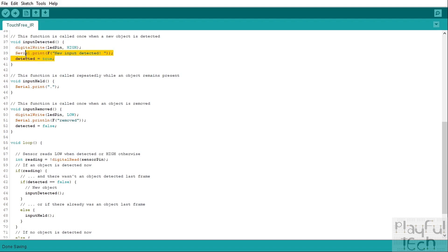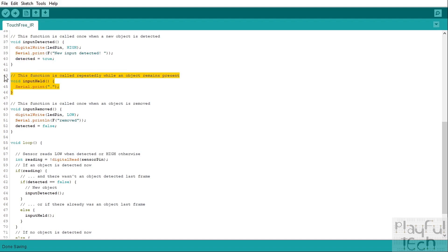This function here, so this is input held and this is the one that's going to be called in every frame in which an existing object is still being detected. So we don't need to light up the LED in this one because the LED was already lit up here when it was first detected so it will still be on, but what we will do is we'll just print just a little dot to the serial monitor.